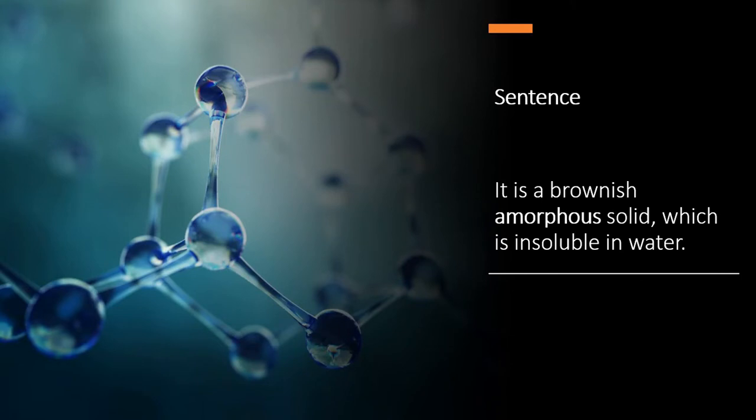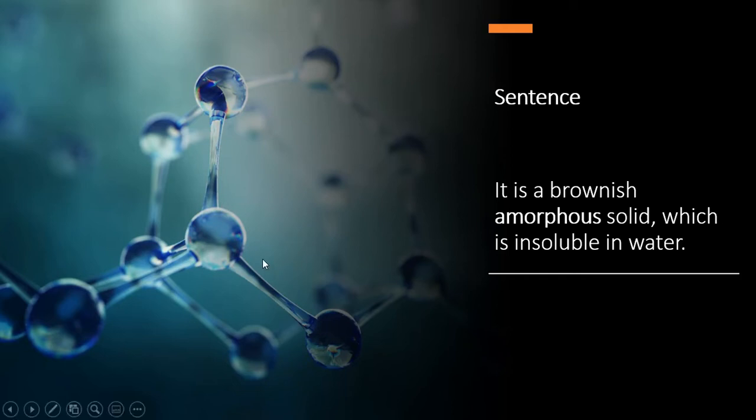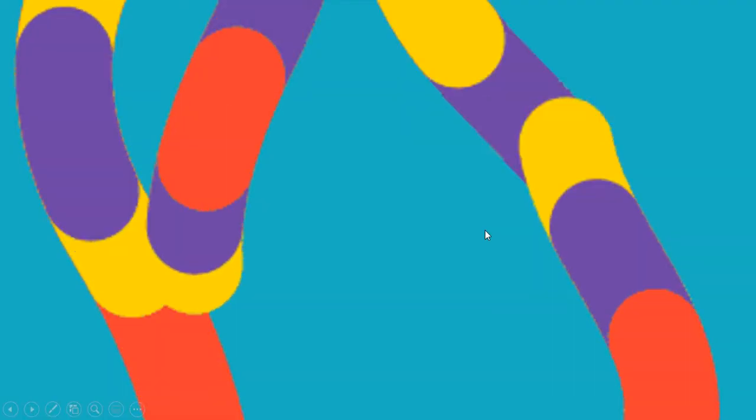It is a brownish amorphous solid which is insoluble in water. Now you could see this in the picture fits the best with the word.